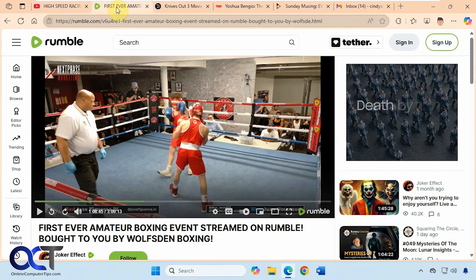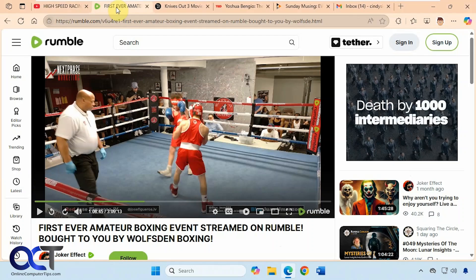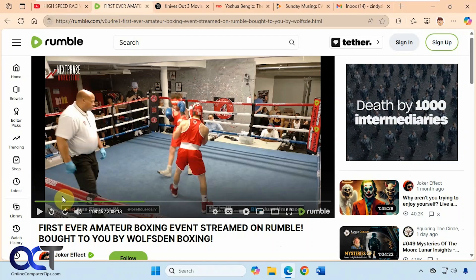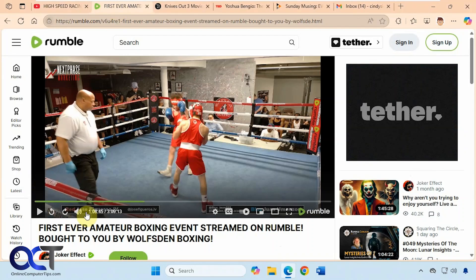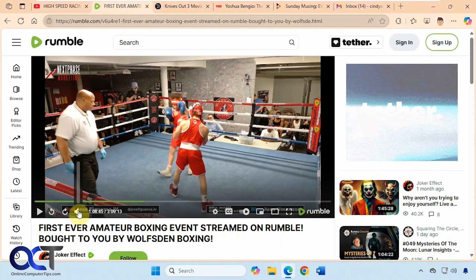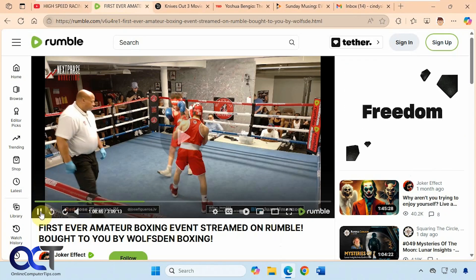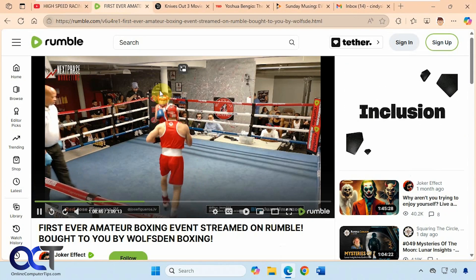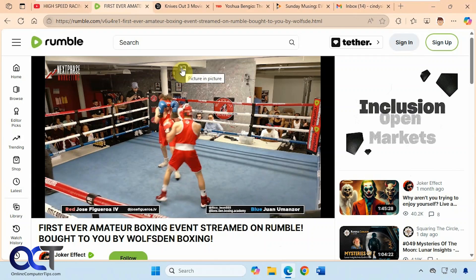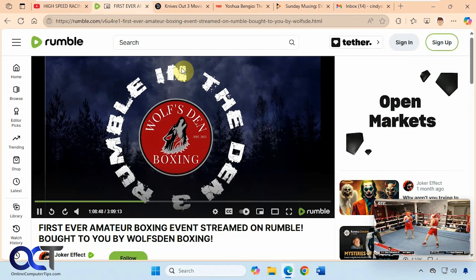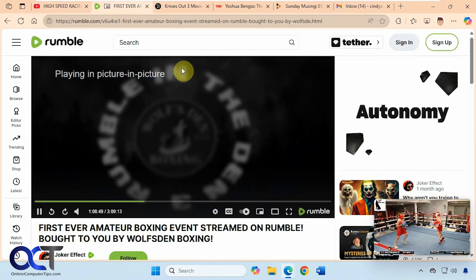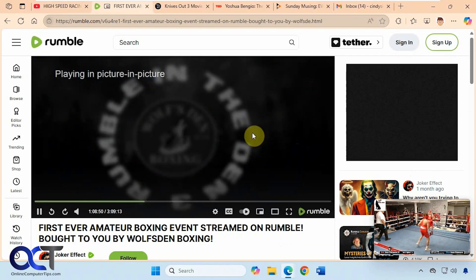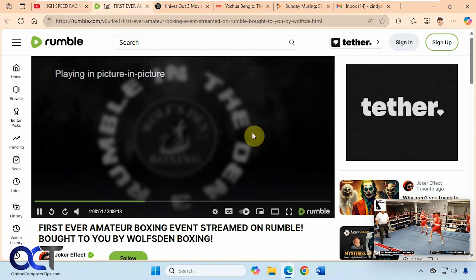Alright so here's another website here, Rumble. So let's play this, turn down the volume here. You can see this one has the same option here. We can do the same thing.